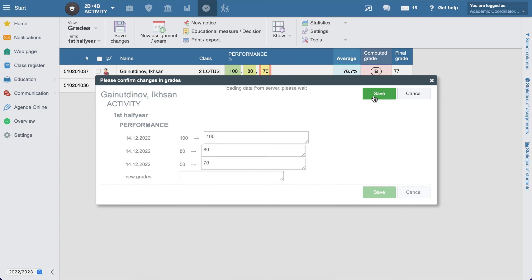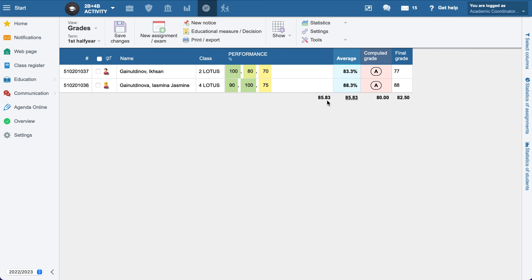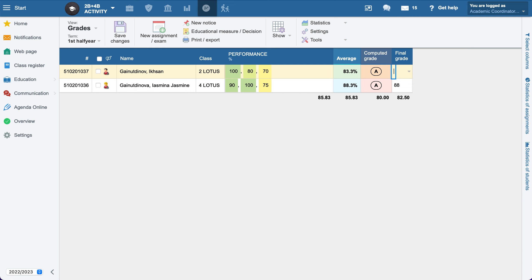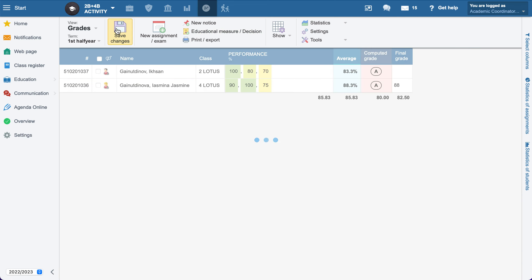Okay, done. The average will be changed. It's now 83, but the final grade is still 77. So in this case, we need to delete the final grade and save it.